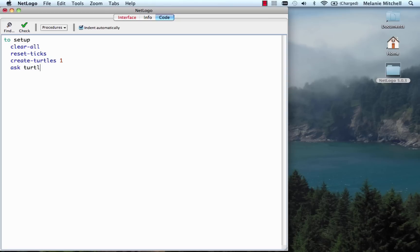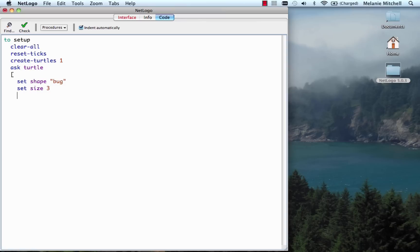We say 'ask turtles' and give it a list of things to do — the list starts with a bracket. We're going to ask it to set its shape to 'bug', which is the shape of an ant built into NetLogo. We're going to set its size to 3 — that's a good size for viewing. We're going to set its color to red. I think that's all we want to ask it to do, and we put 'end' at the end. Now there's a nice check mark here which checks the code for bugs, so let's click on that.